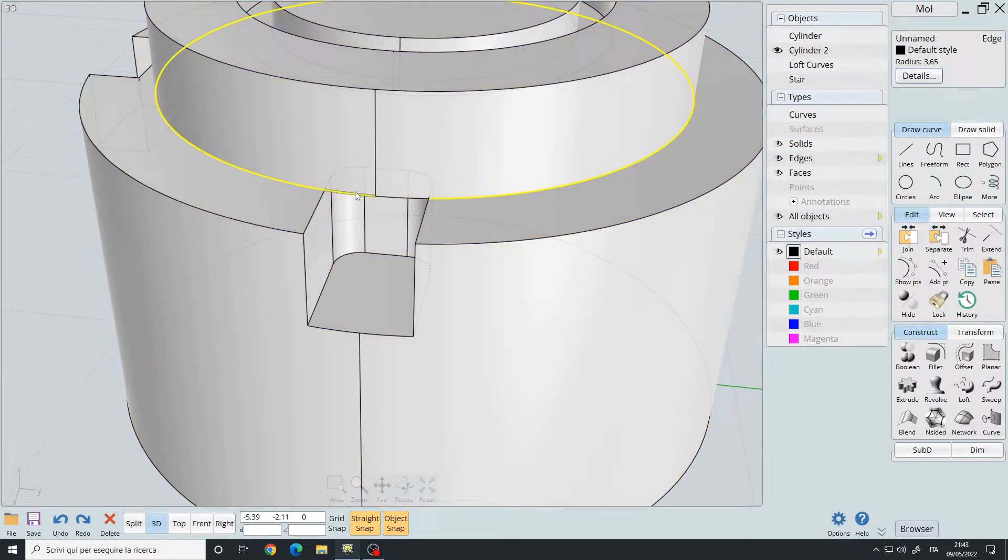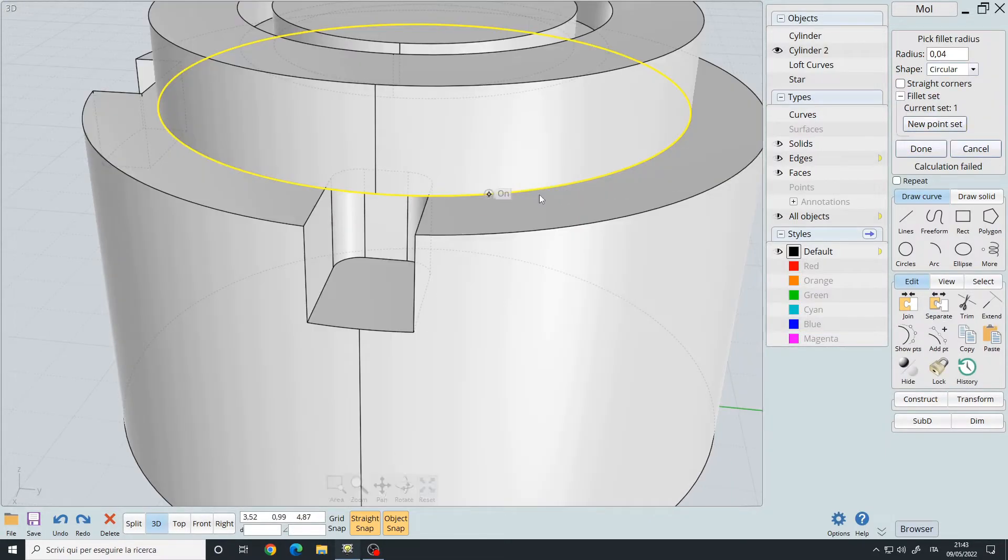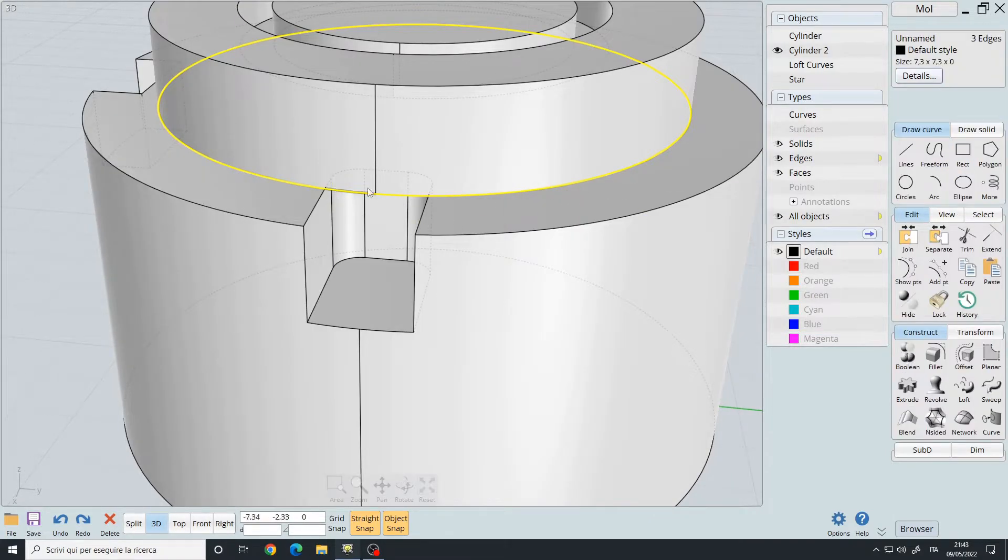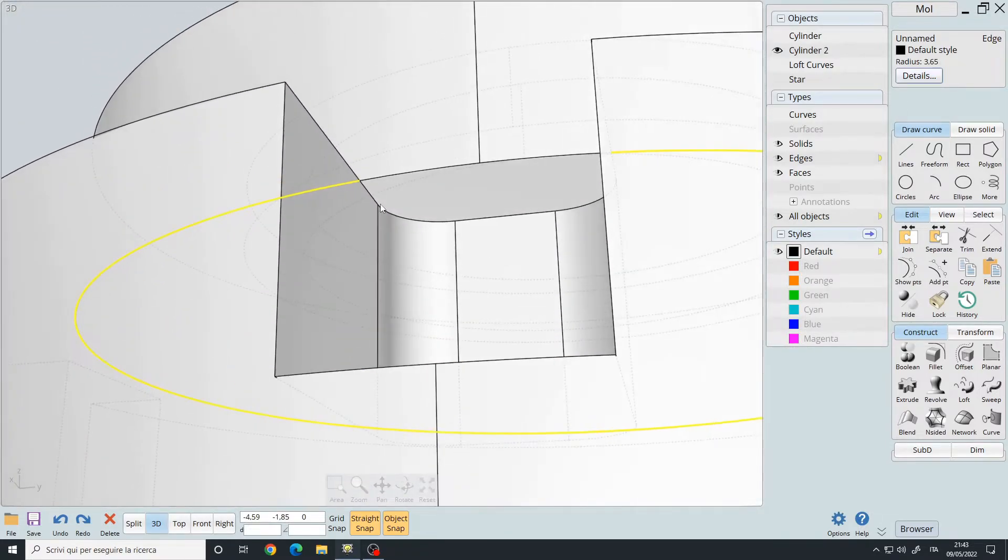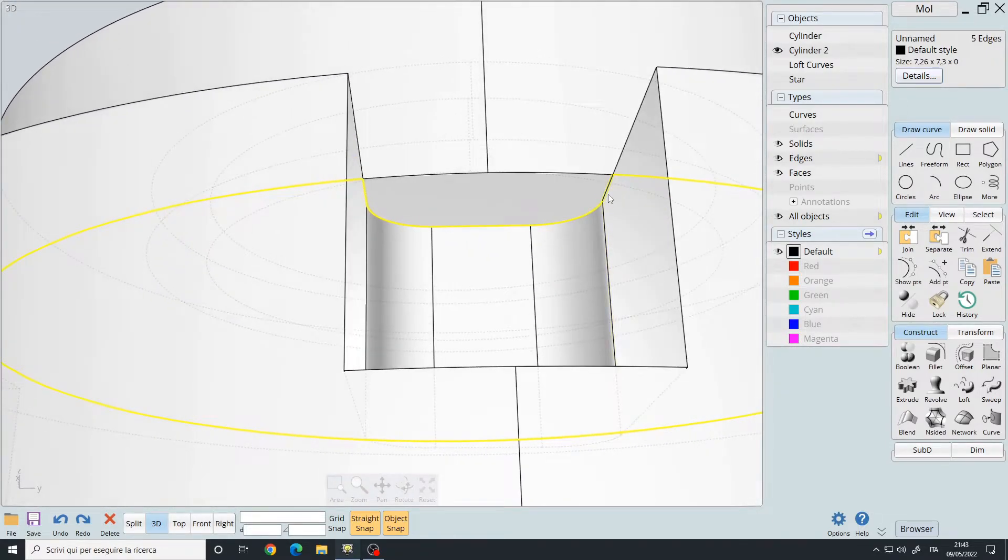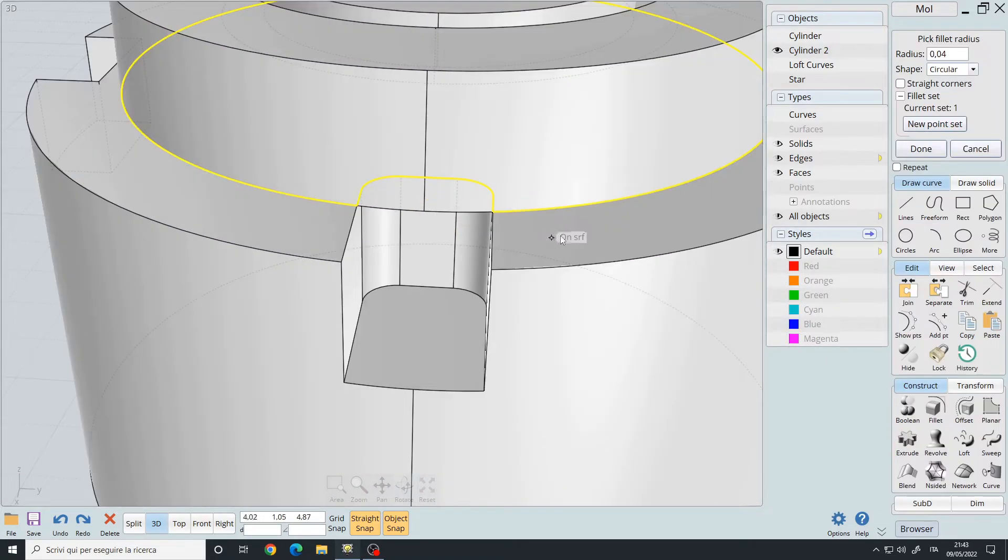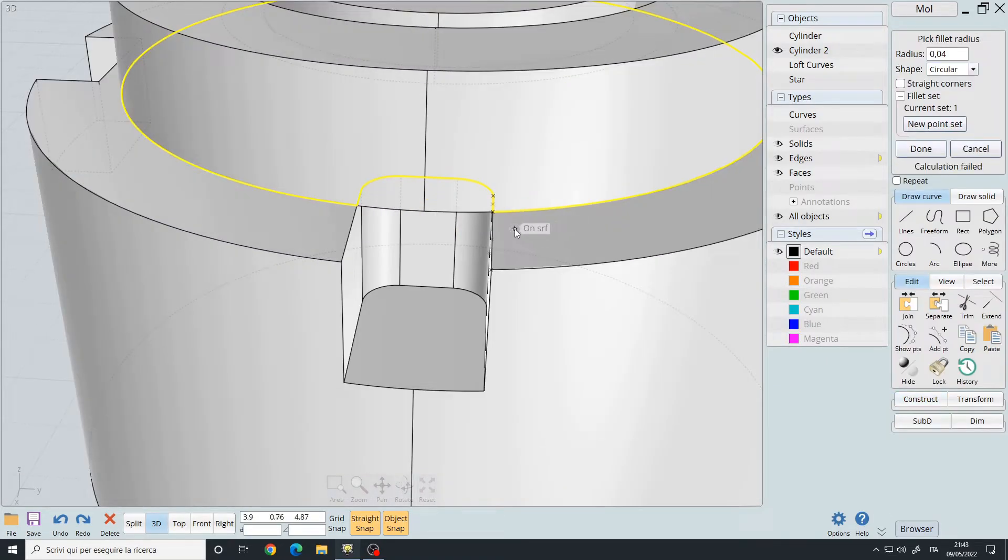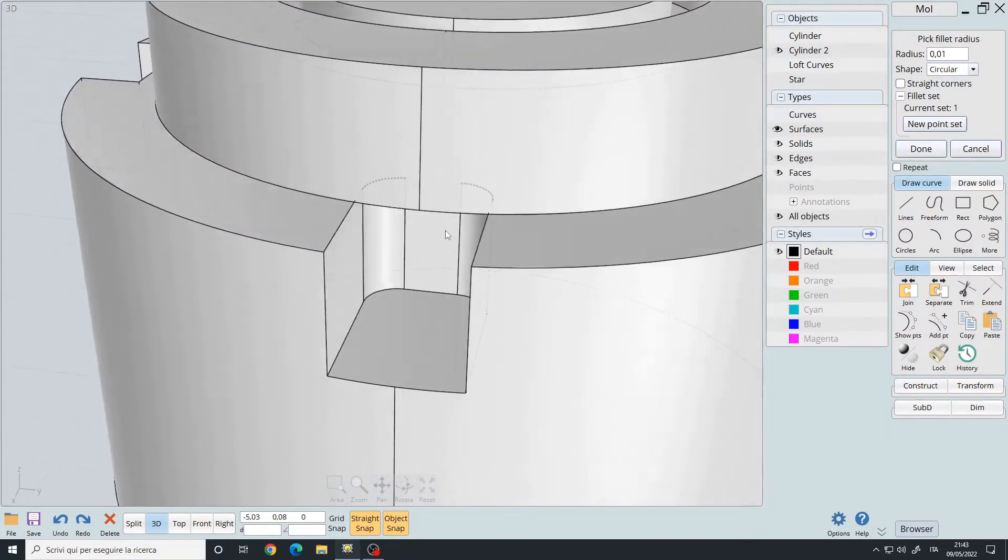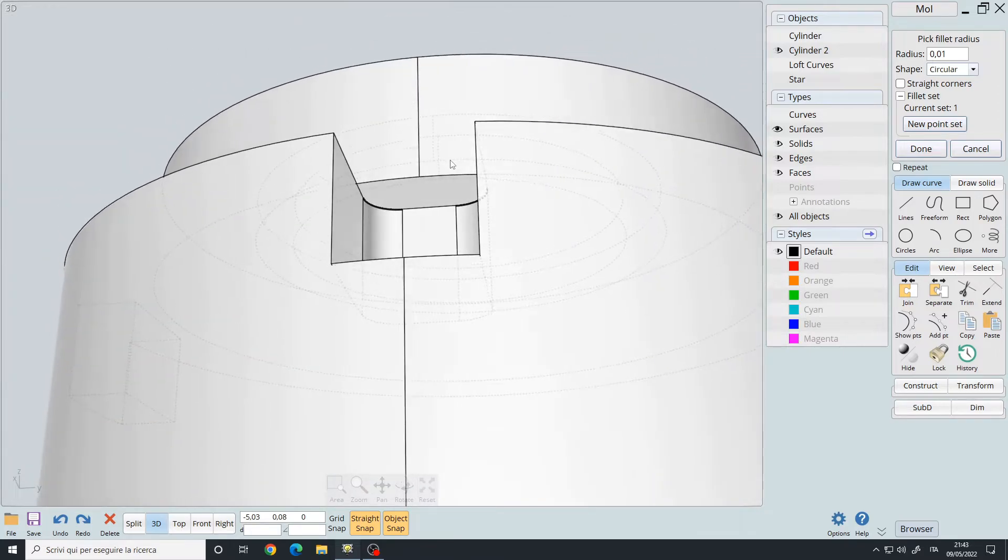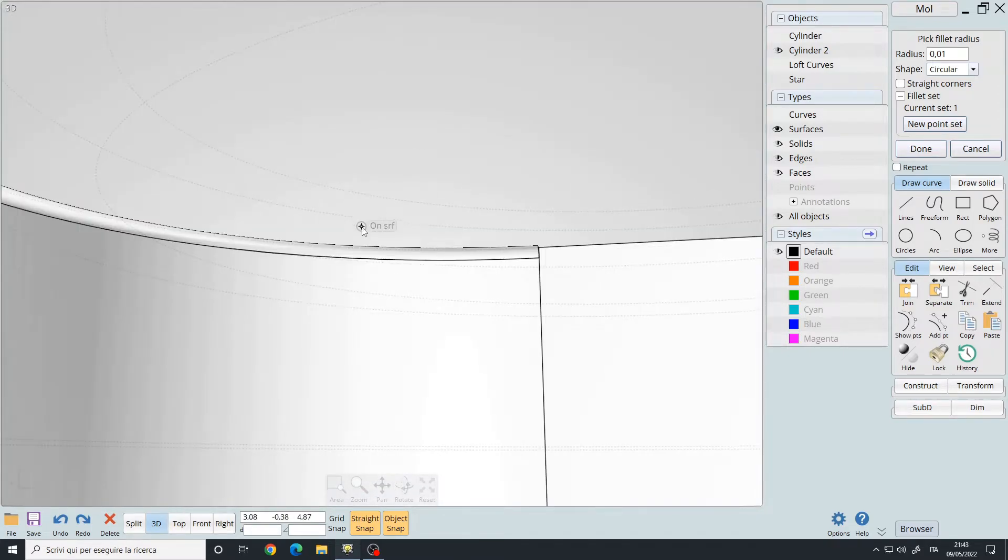So if I boolean difference this cube, and then I want to fillet it, it won't work. Even if I deselect these two edges and select this one to go around, and then try to do a fillet, it won't work.